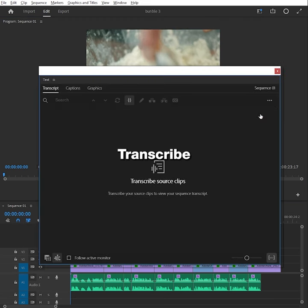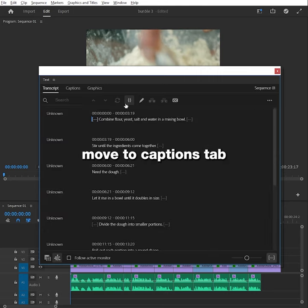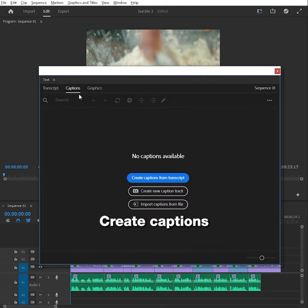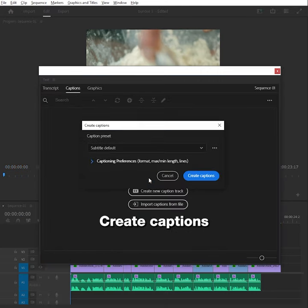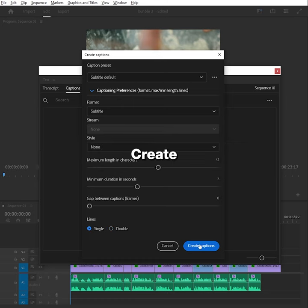Transcribe. Move to captions tab, click on create captions. In the options select single lines. Create.